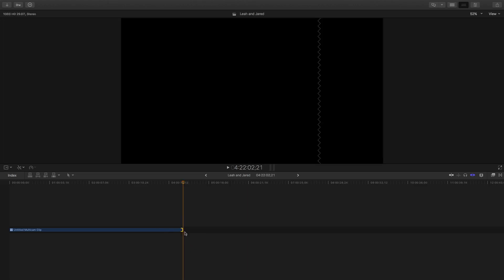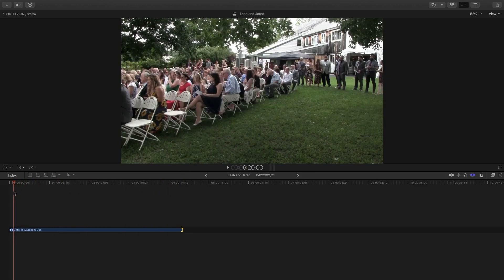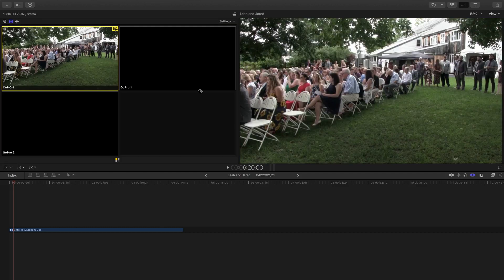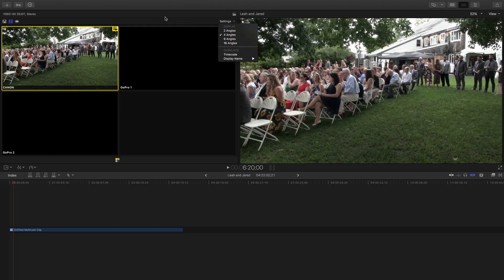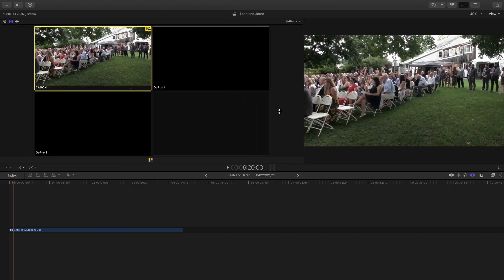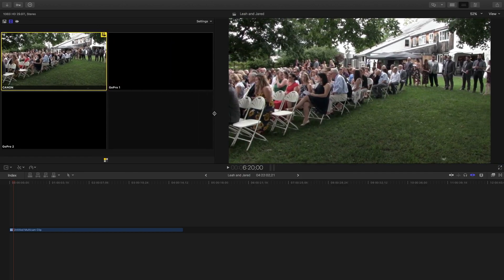Now this clip is almost four hours long. There's some junk at the end I can clean up later — a camera was probably left on. If you want to do multi-cam editing, depending on your computer's speed, you can work in proxy if you transcoded to proxy. Go to Show Angles, and up here you can choose how many angles to display — two, four, nine, or sixteen. I just have three angles so four is fine.